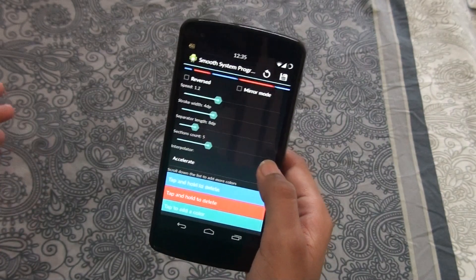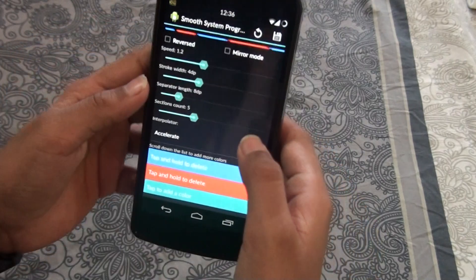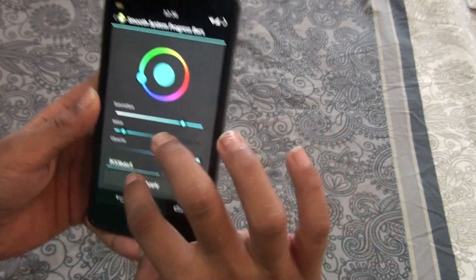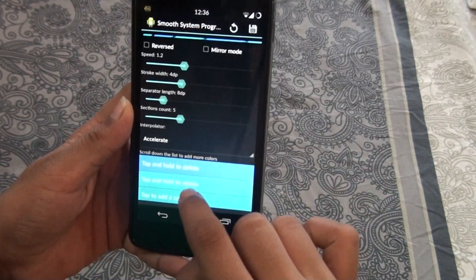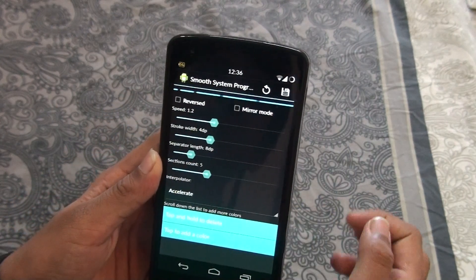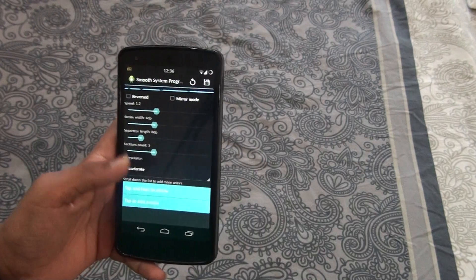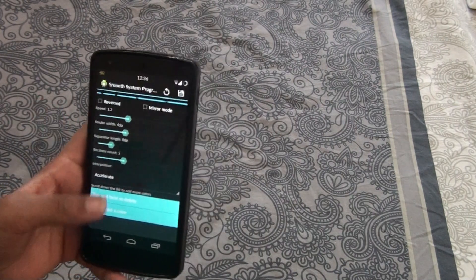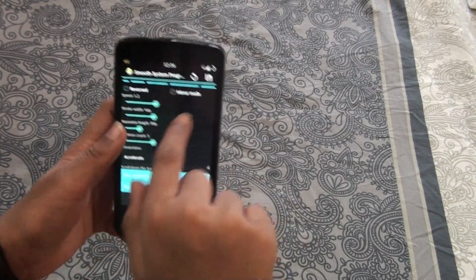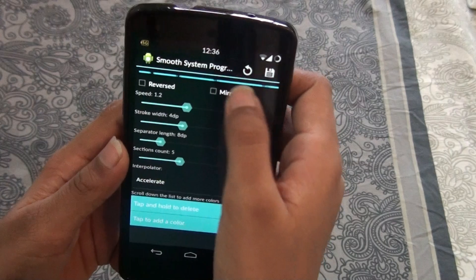Smooth System Progress Bars is a great app. You can change the progress bar color — I set it to blue, and when you apply it, it turns blue. When you install any app and there's a progress bar during installation, this framework gives it a nice animated mirror effect.